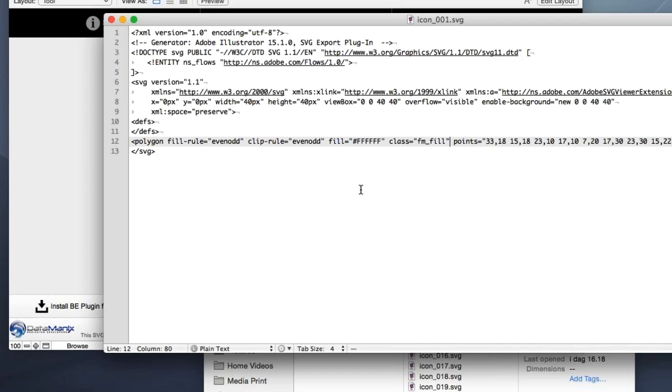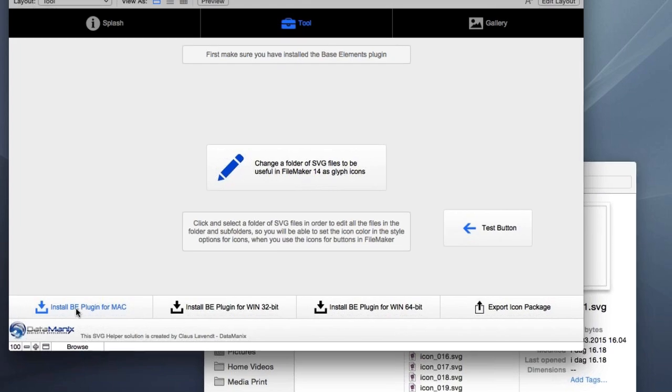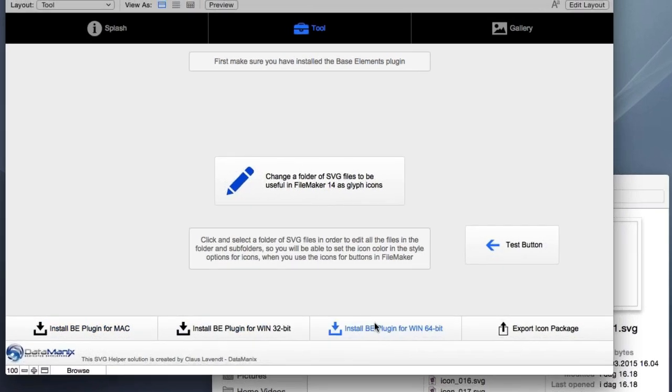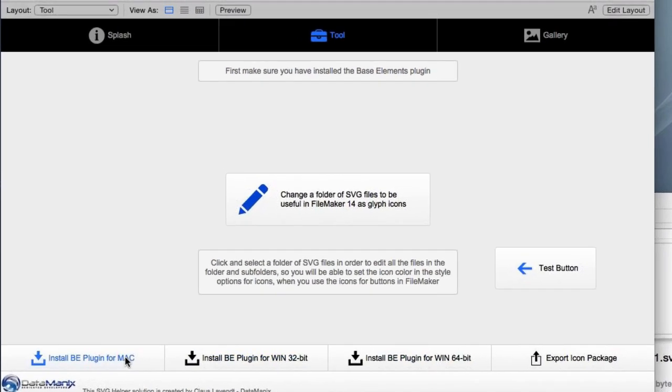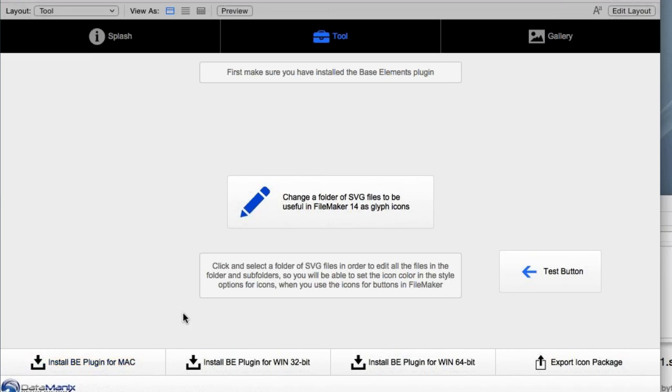And you know which application that is really great at doing manipulation with text? Yeah, you're right. It's FileMaker. So you just need to make sure that you have the base elements and there are some buttons here in order to install the most recent version, which is version 3 today. Or you can go to the base elements, the Goya site, and get the newest version of the plugin. So this is standard. I have already installed the plugin.